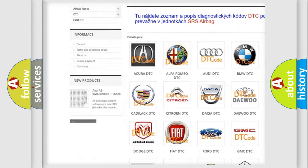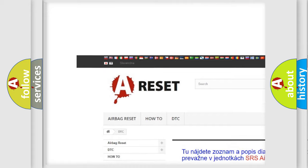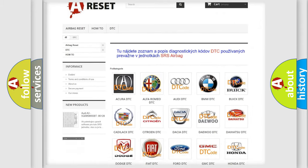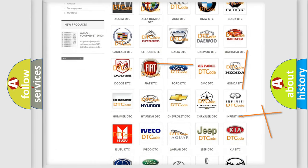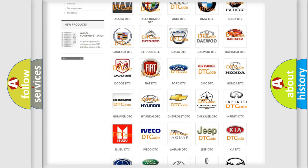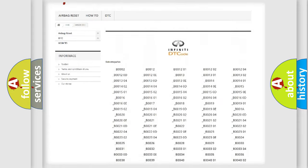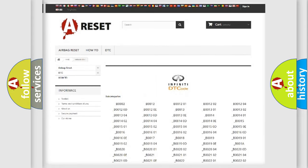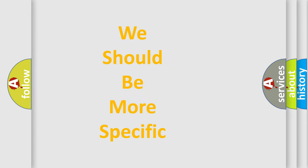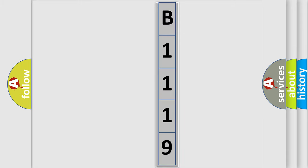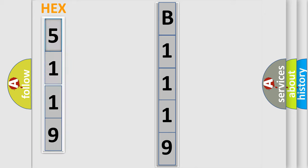Our website airbagreset.sk produces useful videos for you. You do not have to go through the OBD2 protocol anymore to know how to troubleshoot any car breakdown. You will find all the diagnostic codes that can be diagnosed in Infiniti vehicles, along with many other useful things. The following demonstration will help you look into the world of software for car control units.